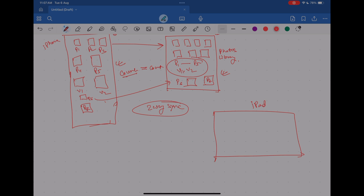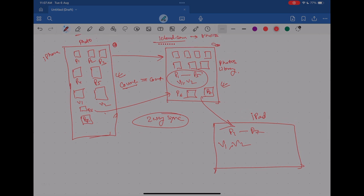When you go and enable iCloud Photos on your iPad, all photos from the cloud will start getting pulled down. If you have photos from P1 to P7, all will get pulled down along with the videos. Now you have the same replica copies on your iPad. The advantage is everything is in sync — your phone, your iPad, your laptop, iCloud.com — everything is in sync. The disadvantage is if you go and delete one photo, say P5, it will get deleted from your web and from your iPad as well.